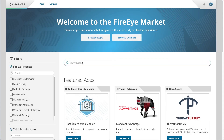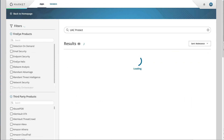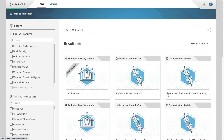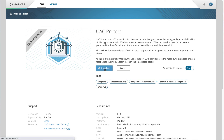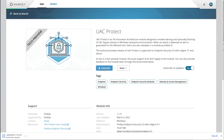By enabling UAC Protect, which is available at no additional charge to FireEye Endpoint Security customers in the FireEye market, you'll be able to defend against UAC bypass attacks like the one I've just demonstrated here. Thank you for watching, and I hope you enjoyed this video.